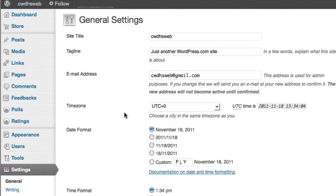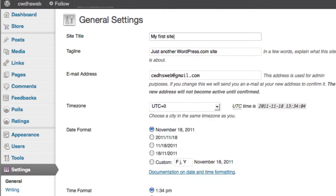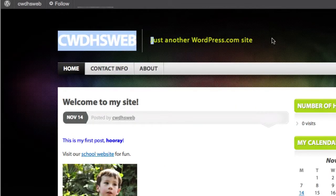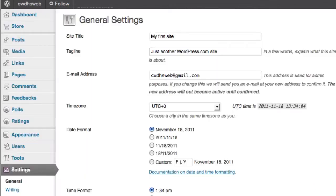This is the first one you want to do. And here you can change the name of your site. So it's CWDHSWeb. I'm going to rename this my first site. The tagline will appear at the top of your site. So if I go back to what my site looks like, it says just another WordPress.com site. I don't really like that. I can actually just keep that blank.